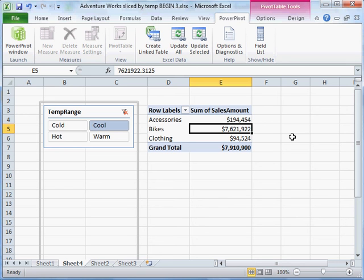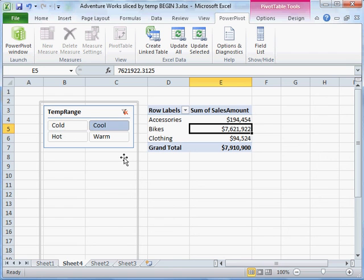One of the things we're going to do is create a measure that breaks sales out in terms of a sales per day sense, so then I can actually compare in a fair way the performance of my sales in different temperature ranges. Look forward to that, and I'll see you soon for Part 3.